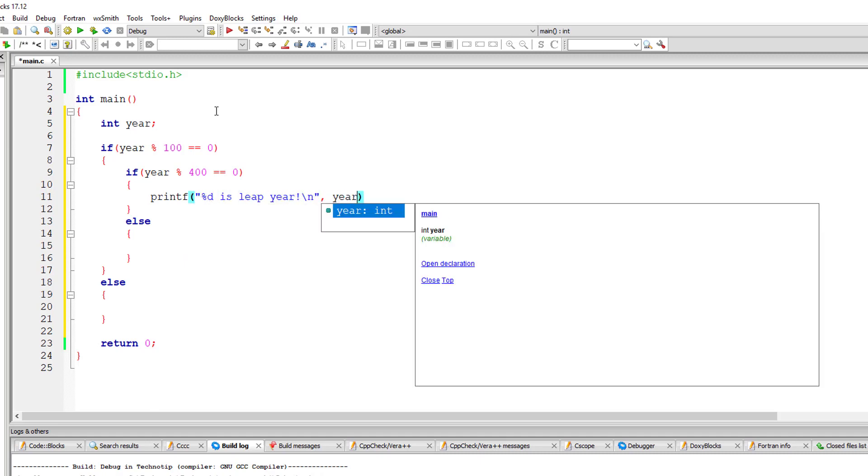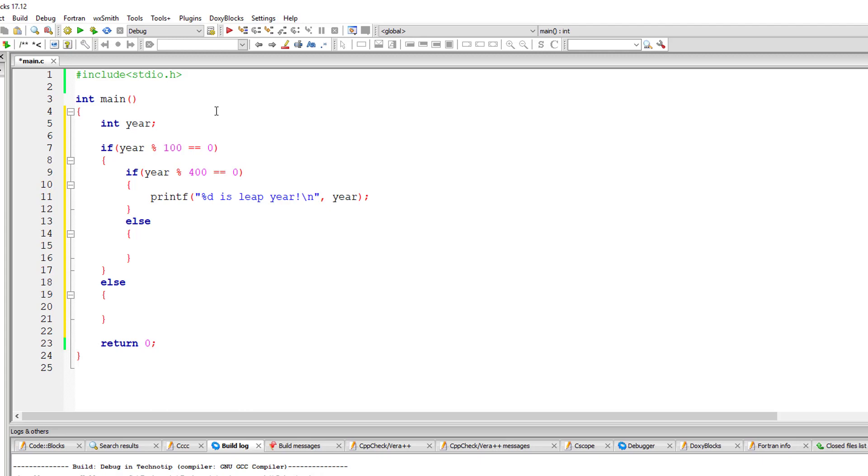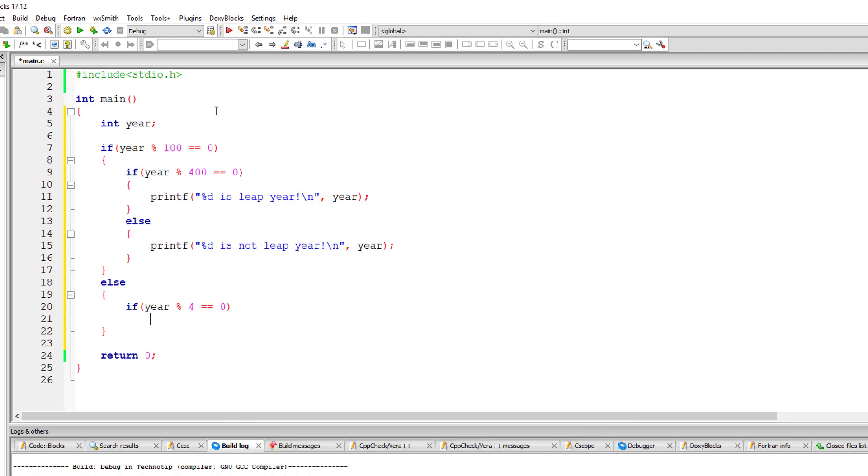If it's not perfectly divisible by 400, then it's not a leap year. So this if logic checks for century years. If it's not a century year and the year is perfectly divisible by four, then it's a leap year. If not, it's not a leap year.